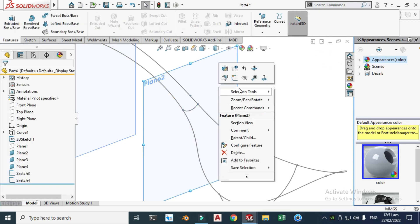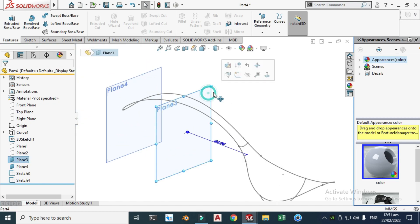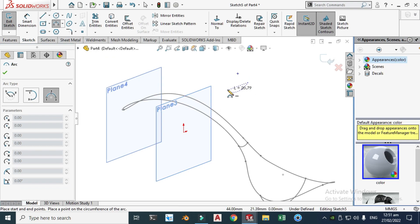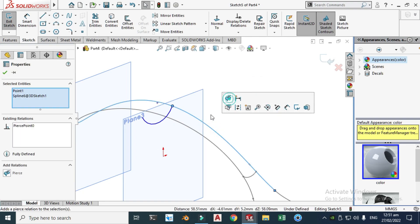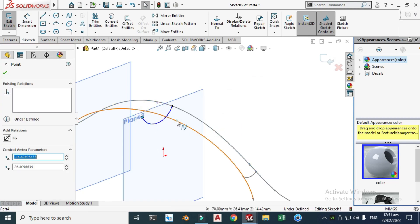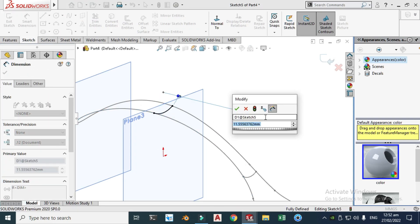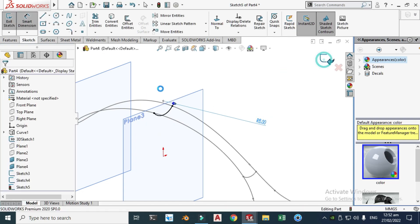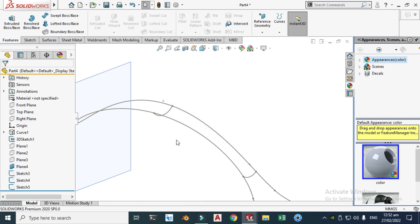Hide Plane 2 — it's done. Next is Plane 3: click the plane, click Sketch, and go to 3-point arc again. Make the 3-point arc, then make both endpoints pierce the 3D curve. Go to Smart Dimension and set the dimension to 8. The sketch is fully defined. Hide Plane 3.